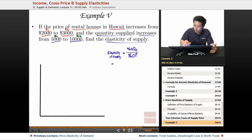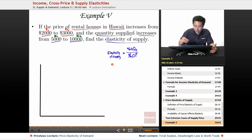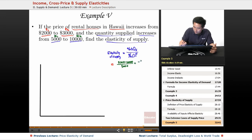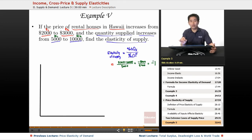Let's find the percentage change in quantity first, since that's on top. Five thousand minus ten thousand, all over five thousand, equals negative five thousand over five thousand, which equals negative one. You don't want to find the absolute value here.